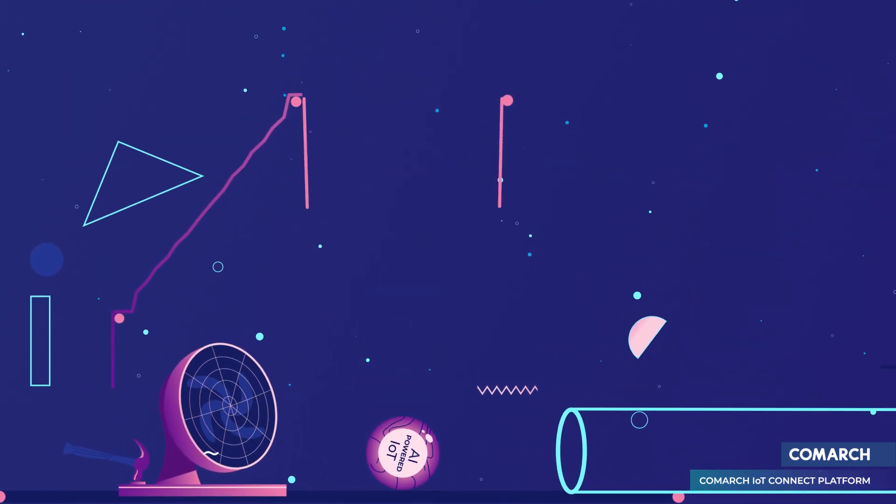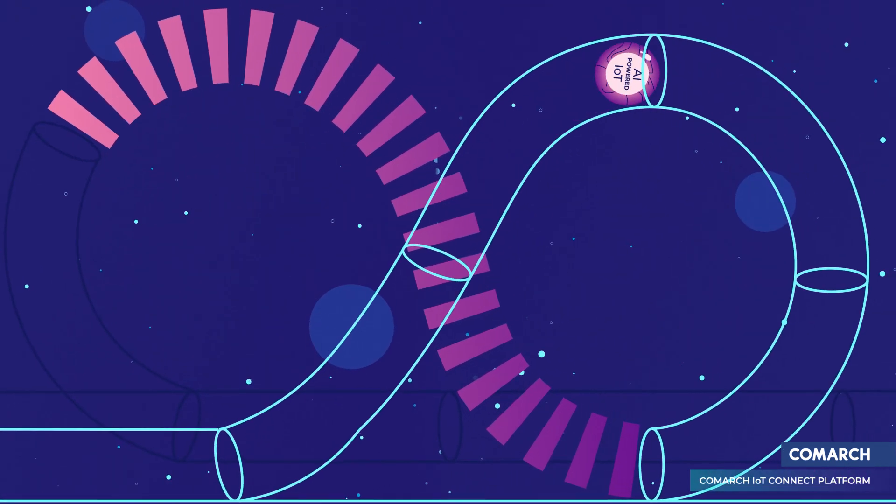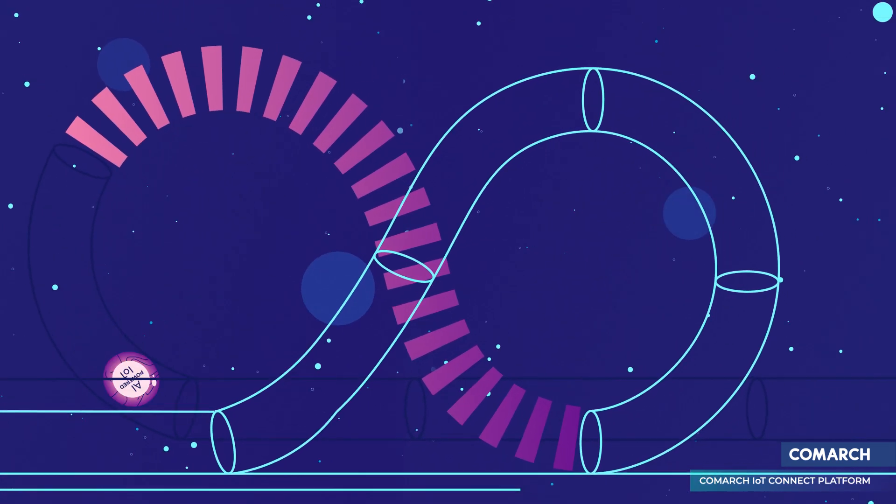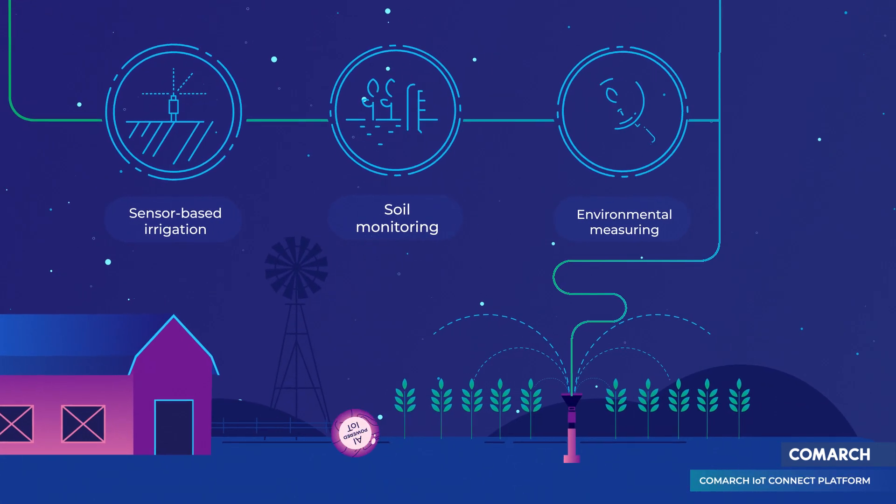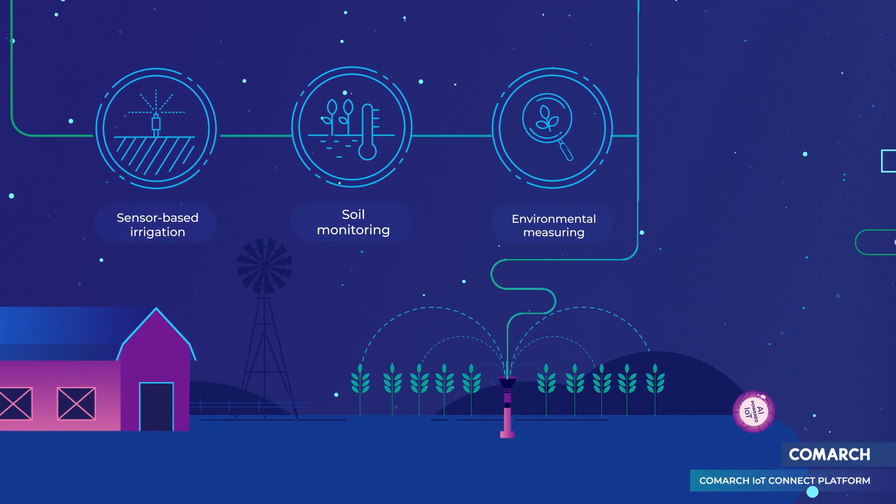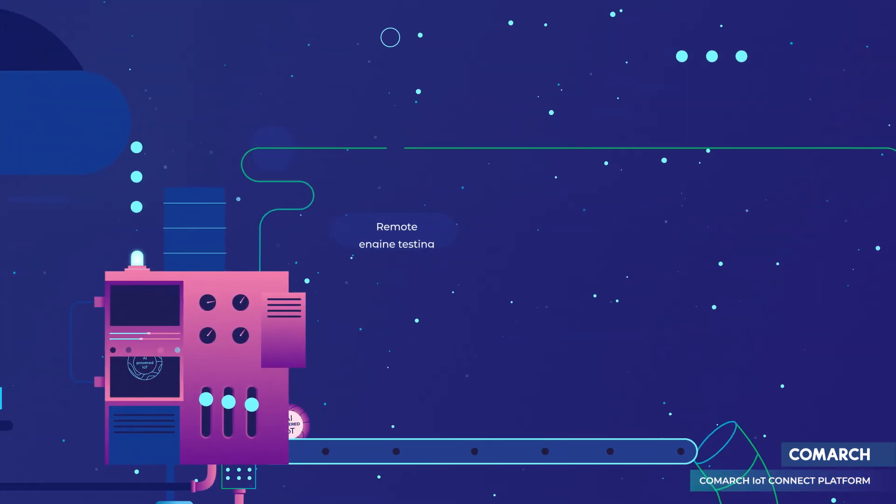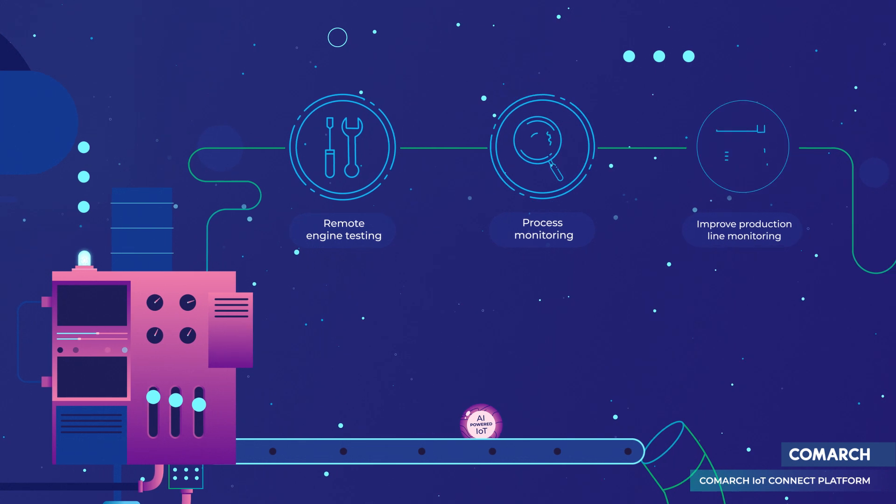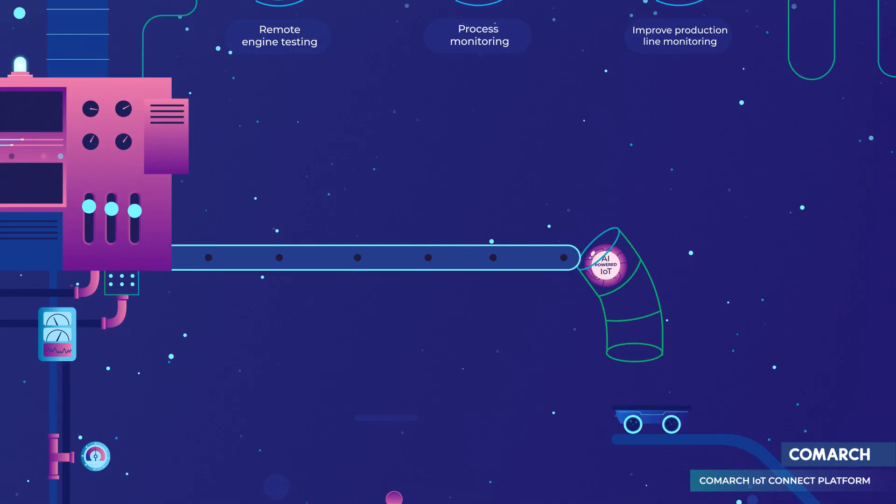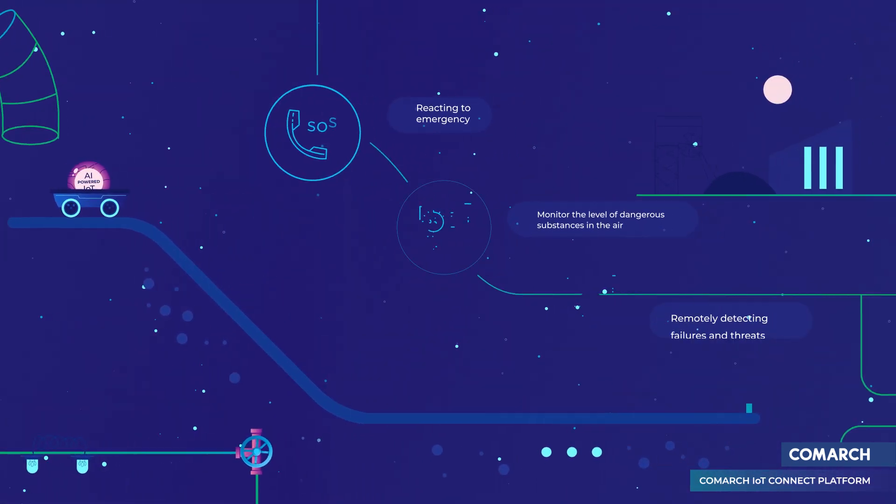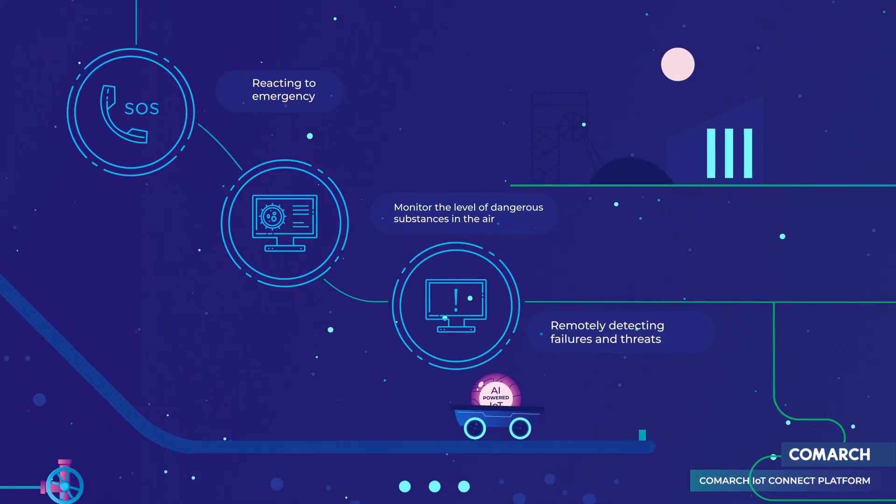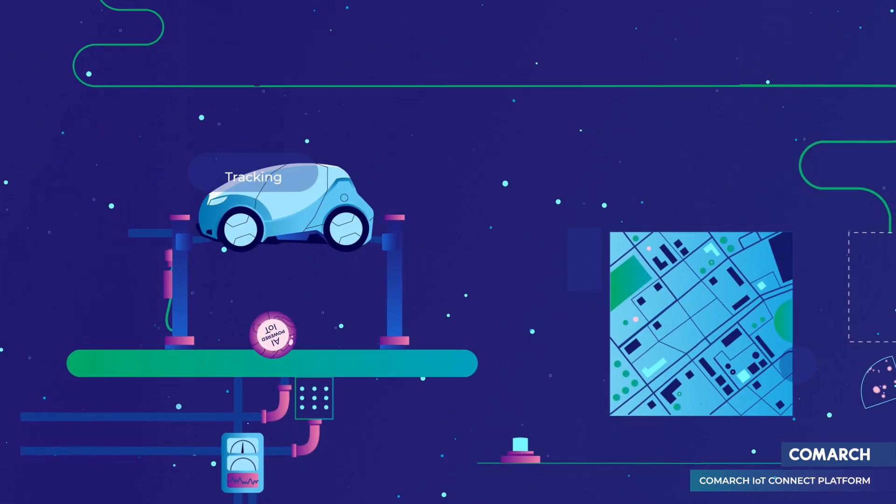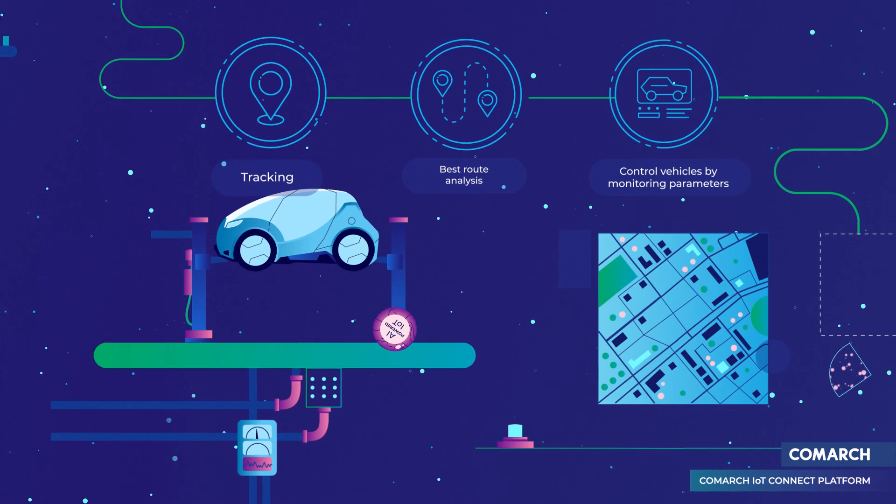The applications of AI are almost endless. In agriculture, sensor-based irrigation and soil monitoring. In the automotive industry, remote engine testing and process monitoring. In the mining industry, detecting threats and reacting to emergency. And in logistics, tracking and best route analysis.